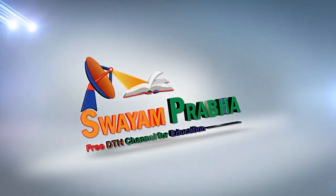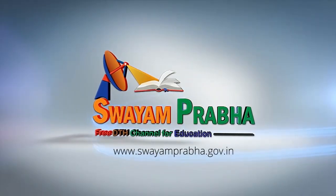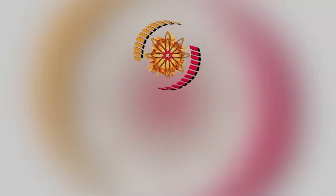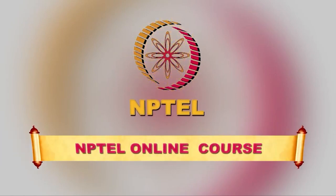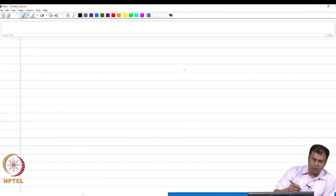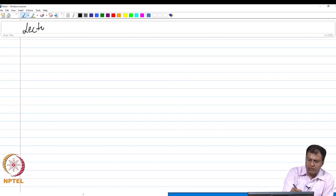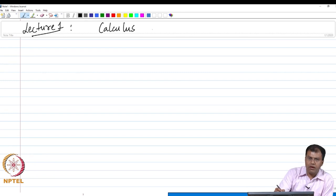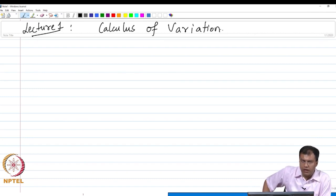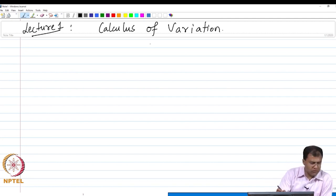Swayam Prabha. Digital India. Educated India. Good morning everyone. Today I am going to start the first lecture of this course series on calculus of variations. As I mentioned in my introductory video, this course is primarily an introduction to calculus of variations with specific applications in control theory and nano mechanics, which will be introduced towards the later half of this course.